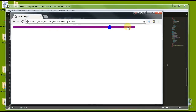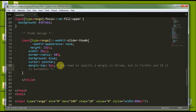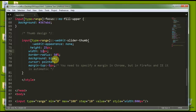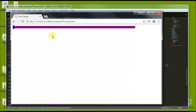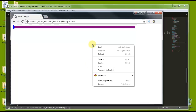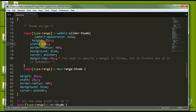Our slider is working with a nice purple background and blue thumb. If you want to change the thumb shape, you can set height to 20 pixels and width to 12 pixels to make it a different shape. You can check it out — it looks like this. You can change these things. For Mozilla and other browsers, just do the same thing and copy-paste. The round one with 25 by 25 pixels and 50 percent border-radius looks good.